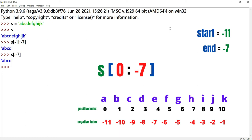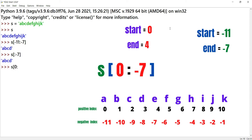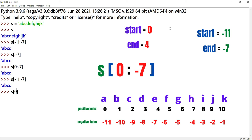Start value is minus 11 and end value is minus 7 — both negative. We can convert the negative index to a positive index. End value minus 7 changes to positive index 4. Start value minus 11 changes to 0. Now start value is 0 and end value is 4. Executing: S of 0 colon minus 7 gives ABCD. S of minus 11 colon minus 7 gives ABCD. S of 0 colon minus 4 gives ABCD. All three give the same result.